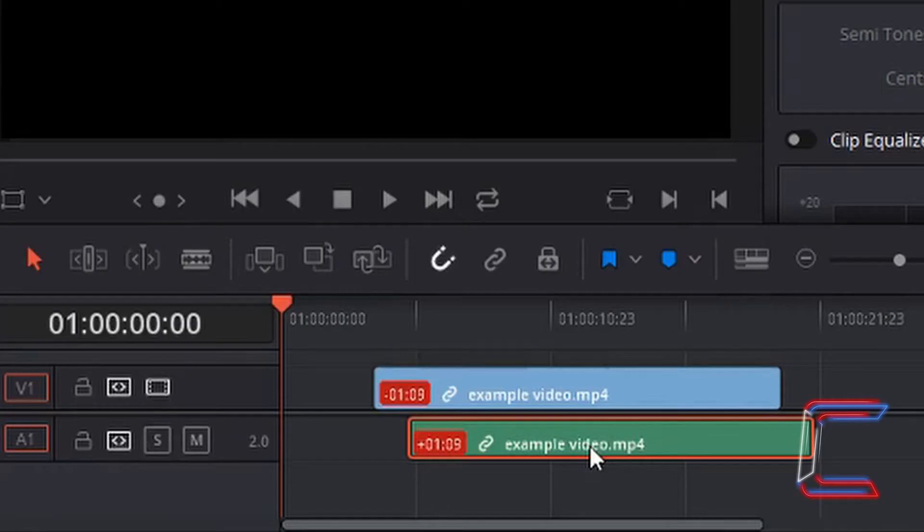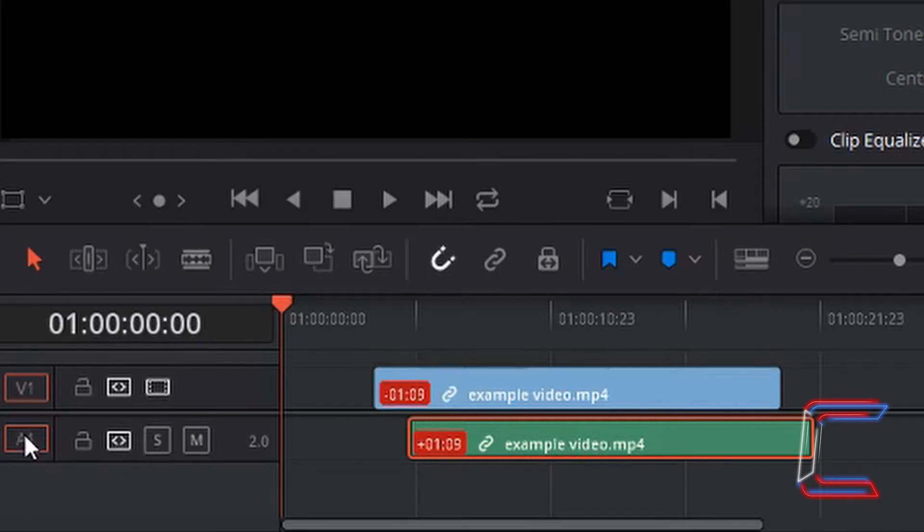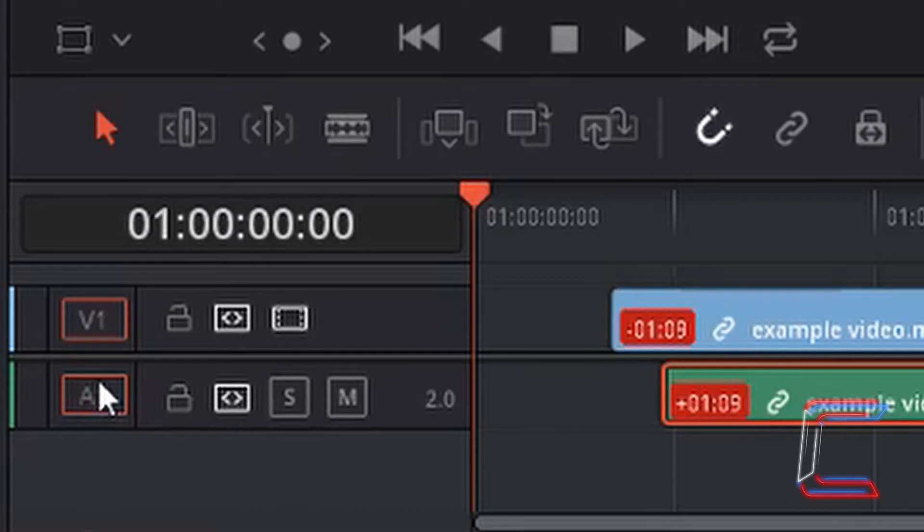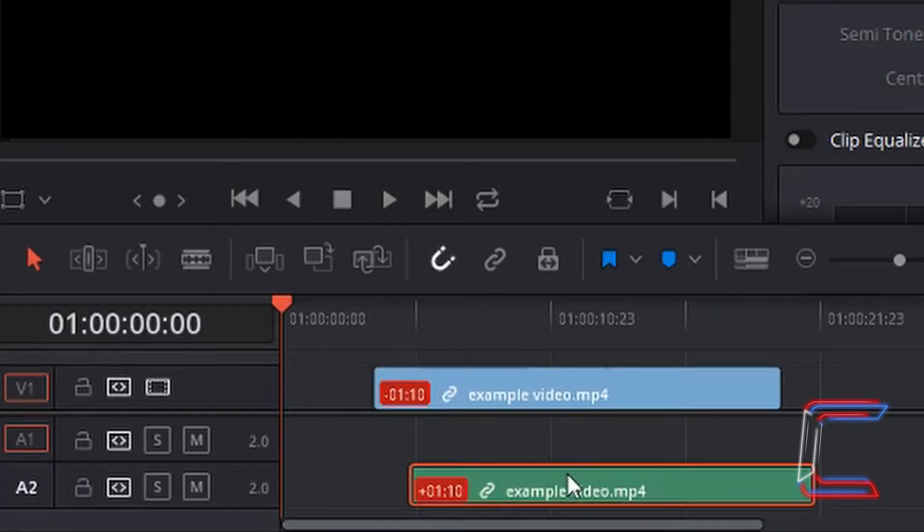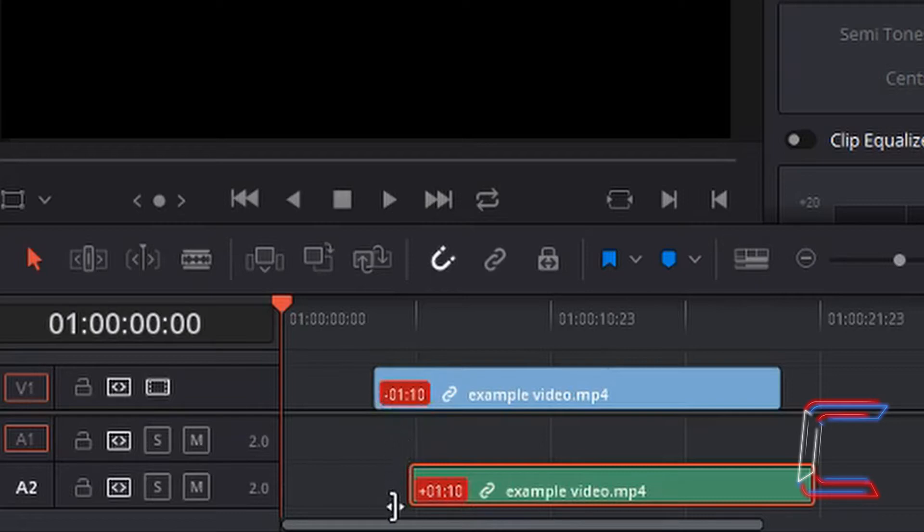Each segment from an edit can also be moved to different track numbers. My audio segment here, for example, is currently in A1. I could drag this down to A2 and you can still see the time difference between the visual and audio elements of this particular edit.